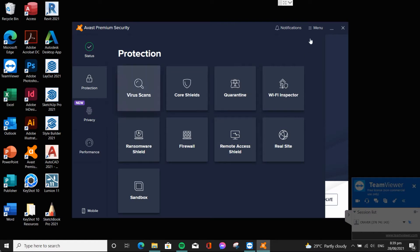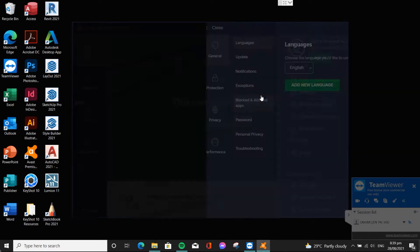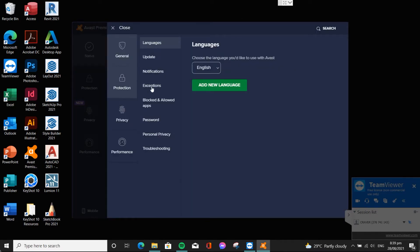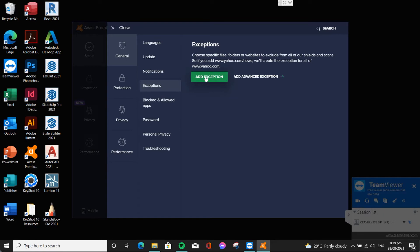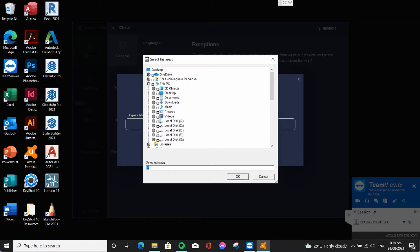After Restore, go to Exceptions then Add Lumion Folder. So every time the computer restarts, your antivirus will not be able to scan the Lumion Folder.